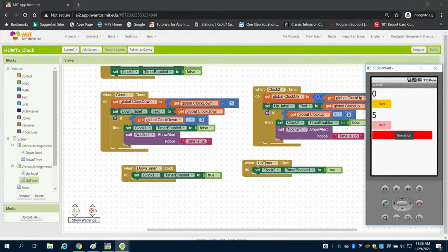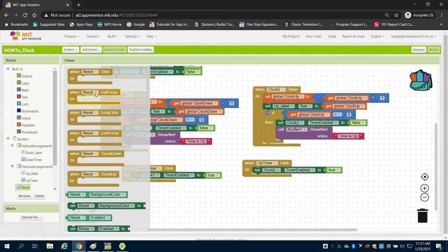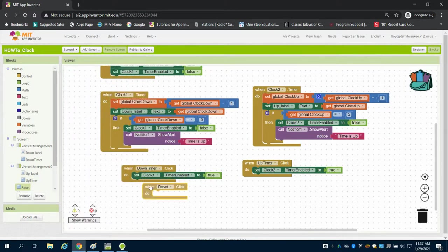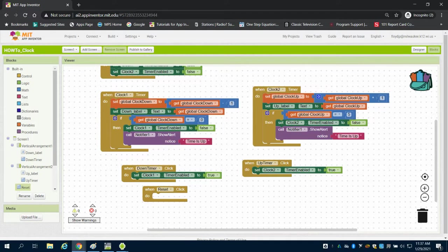We can see here that if statement clock down equals zero, clock up equals five. What we want to do now is program our reset button. What we basically want to do with our reset button is reset our variable.